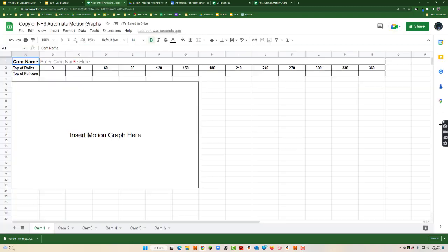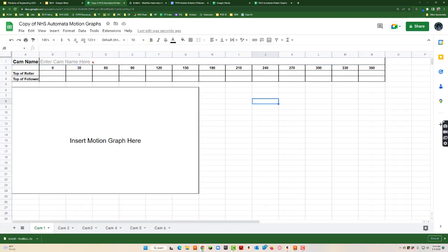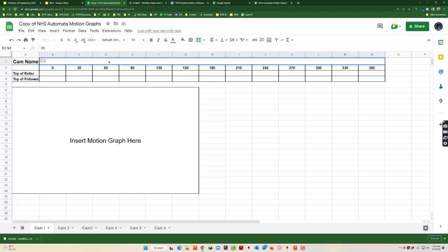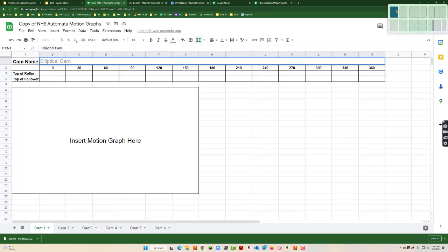And you'll do that. So for the cam name I'm going to type in elliptical cam. And now it says top of roller and top of follower. So I'm going to make sure we're at zero degrees and I'm going to start getting some readings.